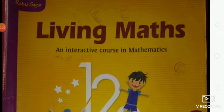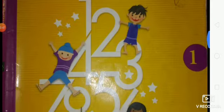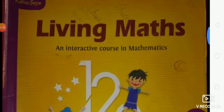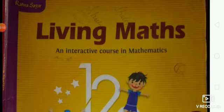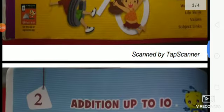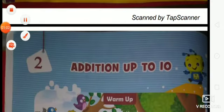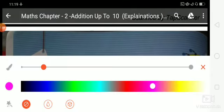So students, what's the name of chapter 2? Addition up to 10. Is that clear? Now let's start. Come to chapter 2. Without wasting time, take out your maths book. Open chapter 2. The name of the chapter is addition up to 10.